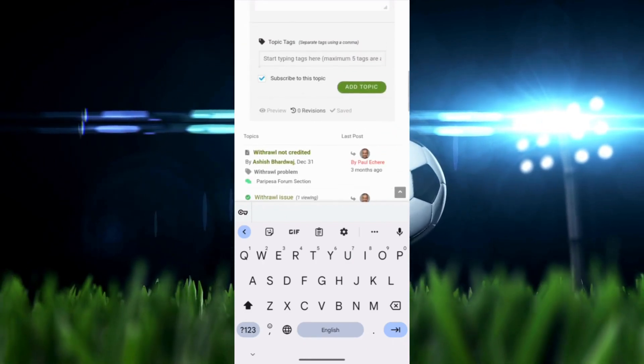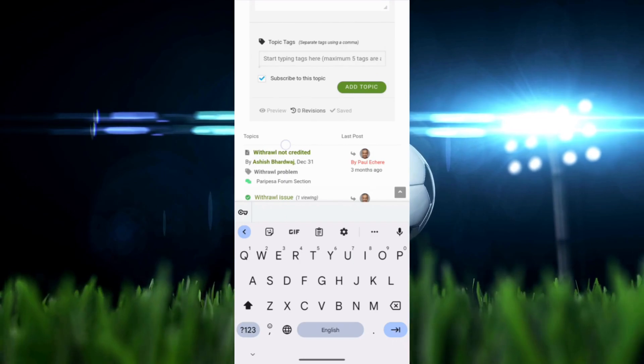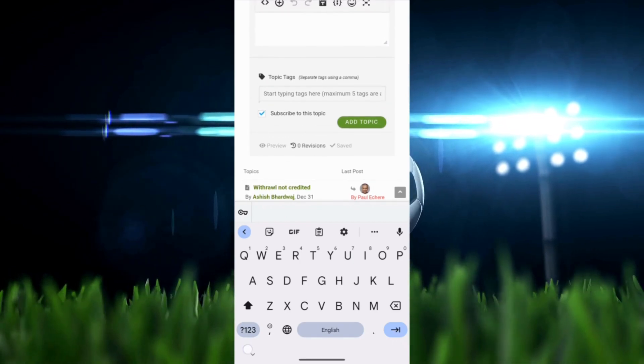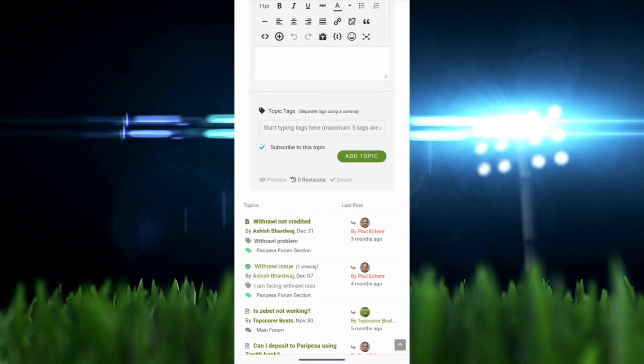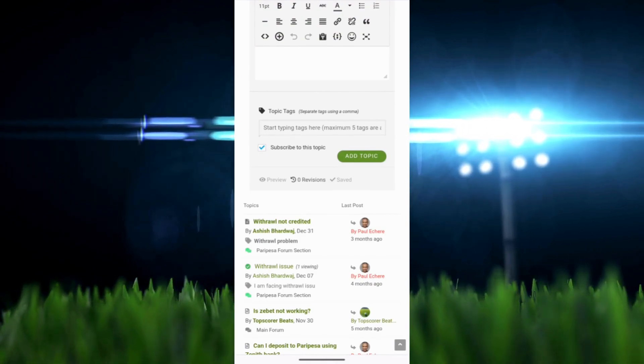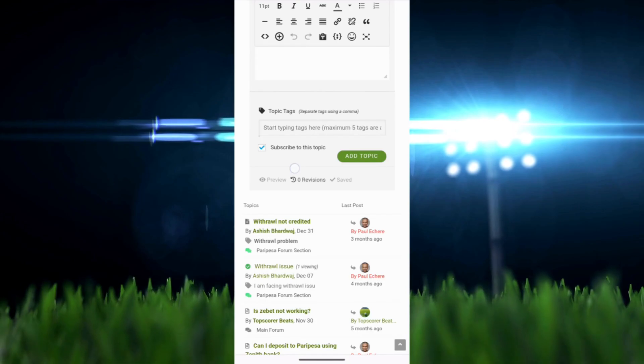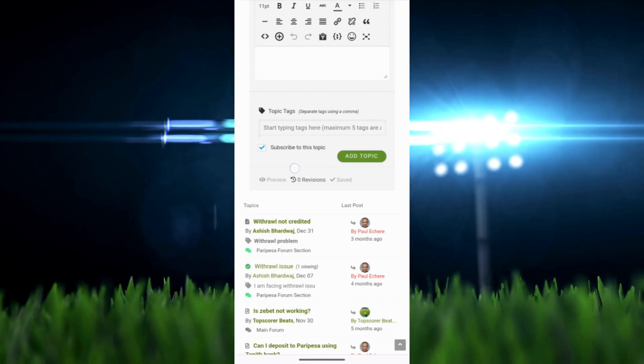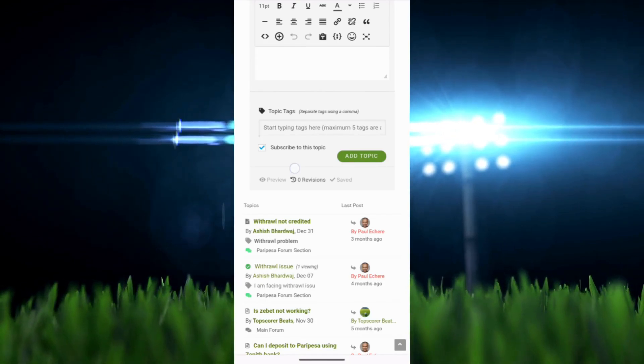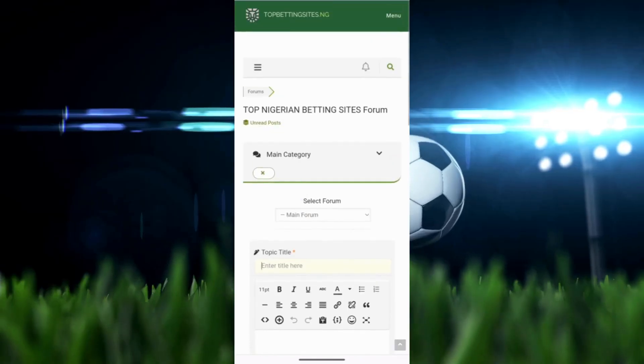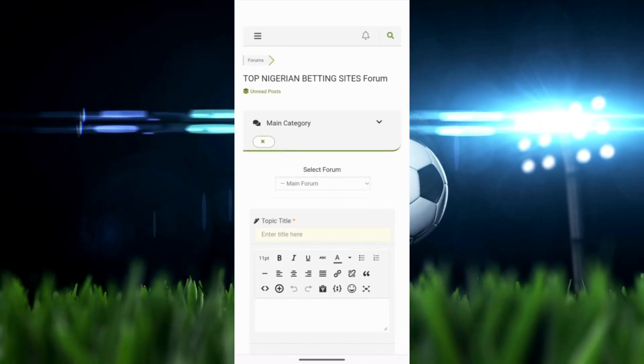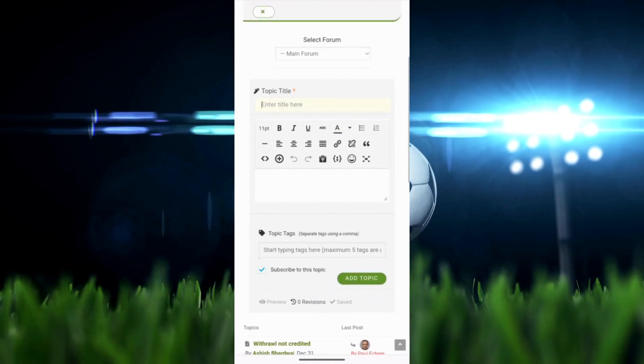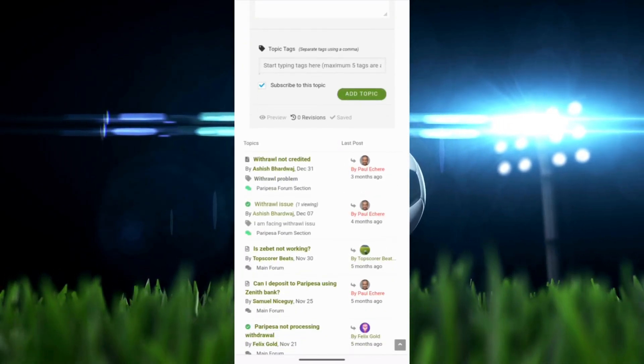Also, you can post your own reviews and feedback about betting websites. If it's good enough, you'll get featured on our main review pages and we'll also maybe link to you. Yeah, for now that's the community page, we hope it will be useful. Please be sure to check it out. For now, stay safe, bet safe, and have a lovely rest of the day.